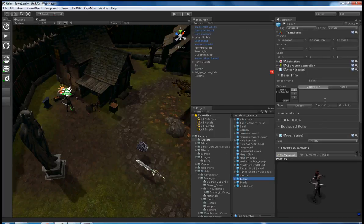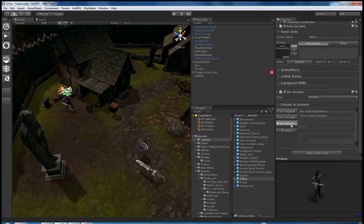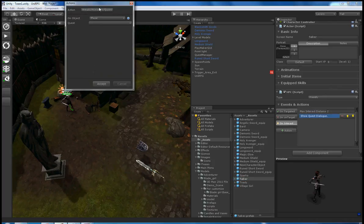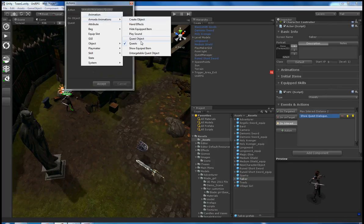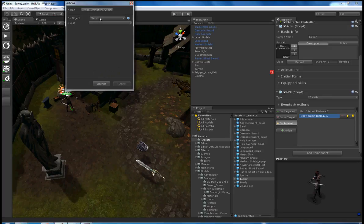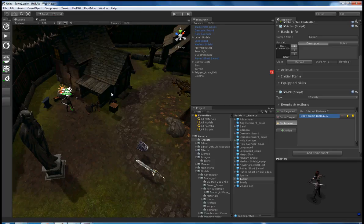In order to use these, you find your actors or items. In this instance, it's an actor to show the quest dialog in Armada Animation's Quest. The player is the person who's interacting, and we put the quest as 'Get the Box.'